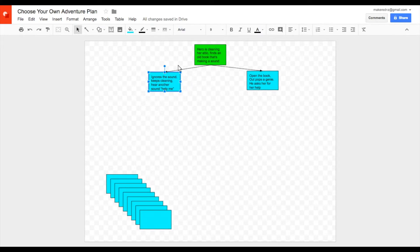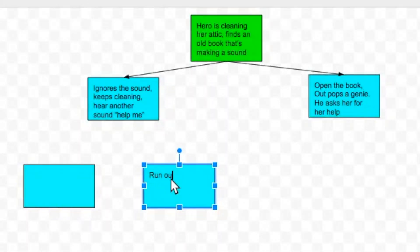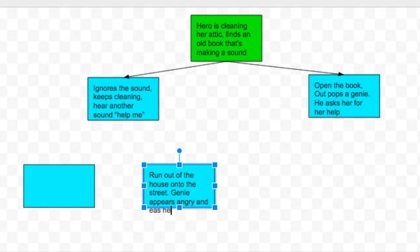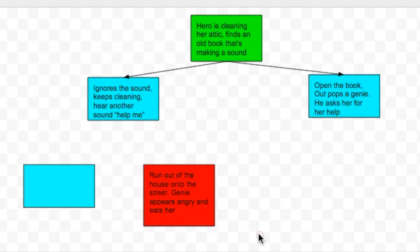Going back to the bit where she ignores the sound and keeps cleaning — the second time, let's make two other options. If it were me and I heard the sound again, maybe I would run out of the house and onto the street. Now we need to have some endings in this story. I'm going to make this an ending: when she runs out of the house, a genie appears angry and eats her. That's a pretty horrific ending, but we actually need some bad endings to make the story more interesting and challenging. I'm going to change this box to the color red so I know that's an ending.